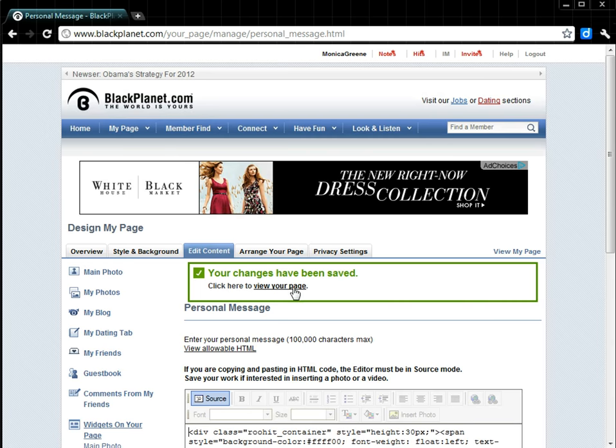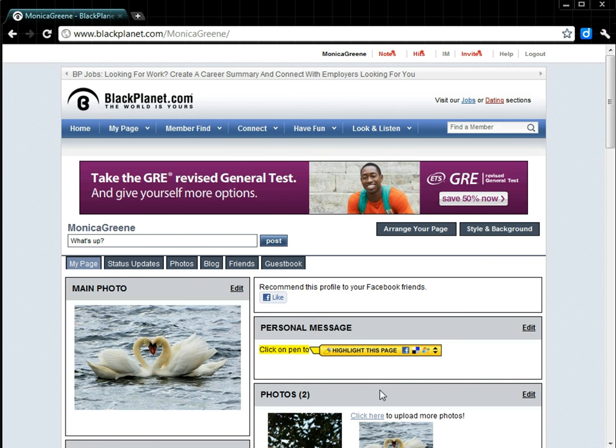Now, when we go to our Profile page, you will see our site button is now under Personal Message.